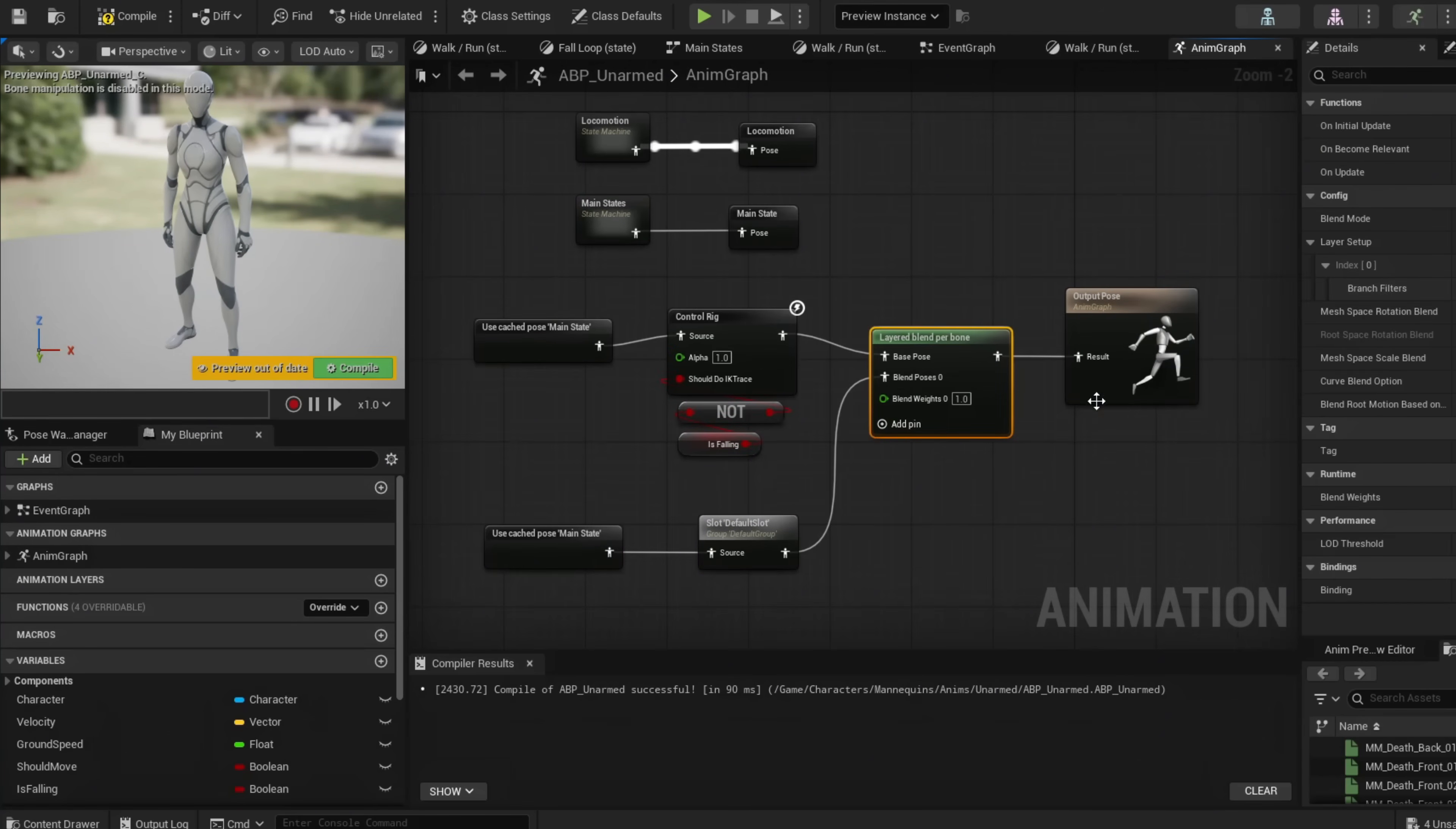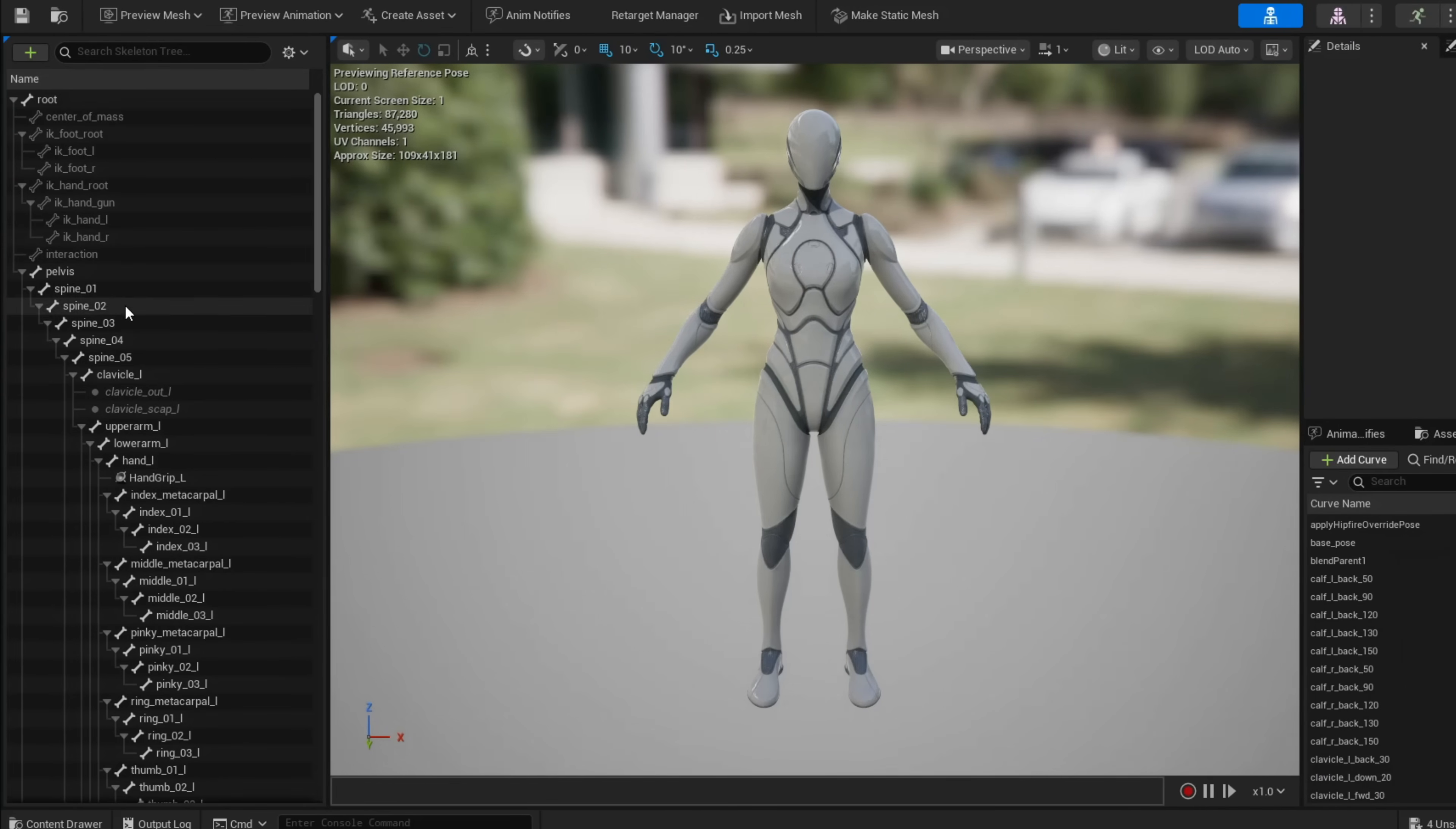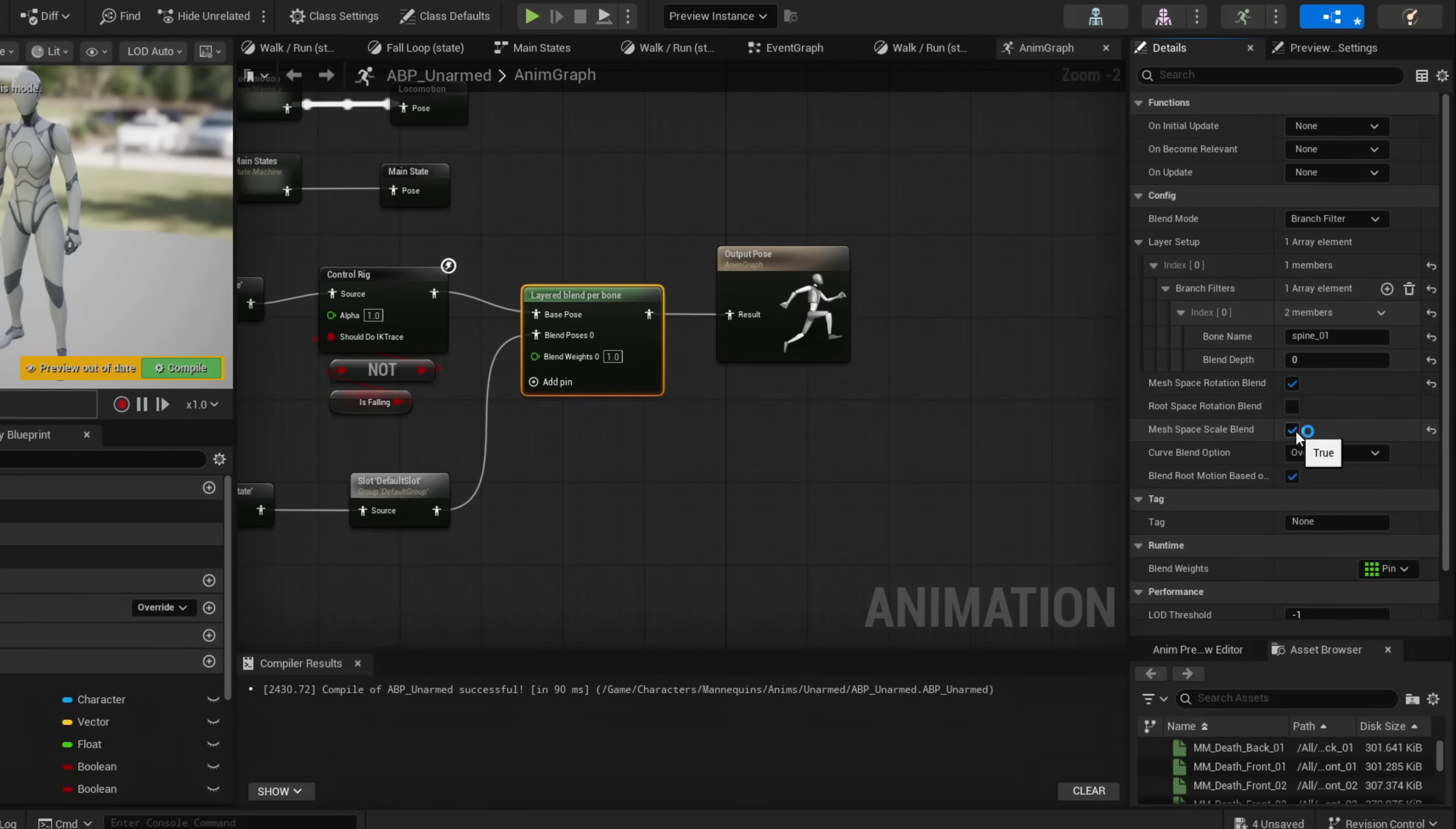Now with this setup, go into Layered Blend Per Bone. Add one array element under Branch Filters. Under index, our Bone Name is going to be Spine_01. Under your skeleton, Spine 1 is the closest bone to blend only your upper half here. We're also going to do Mesh Space Rotation Blend and check Mesh Space Scale Blend.